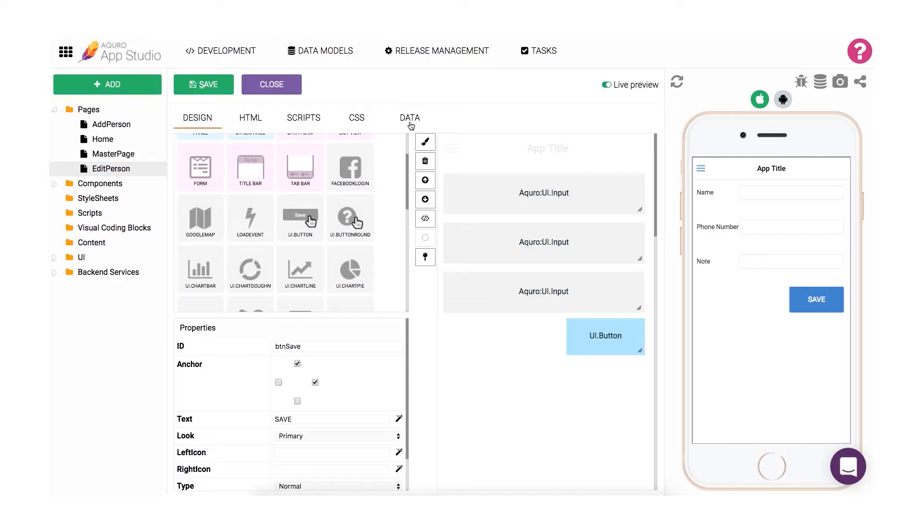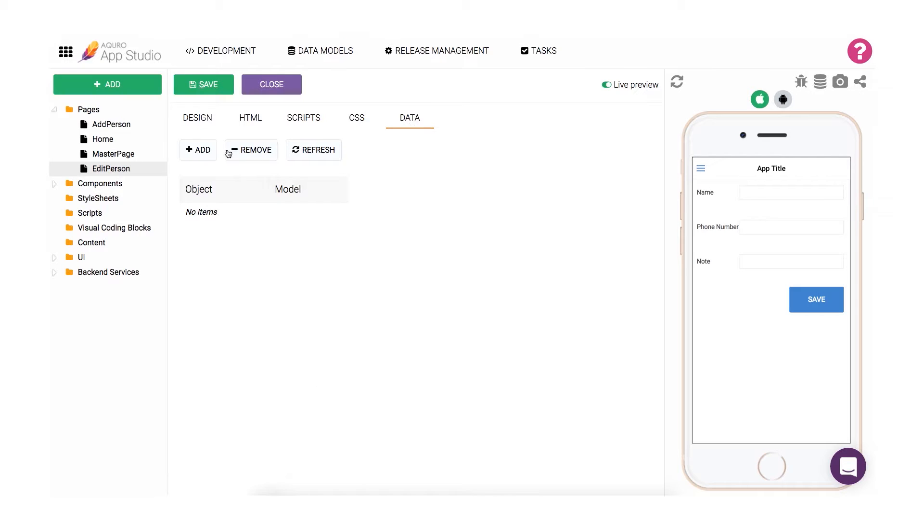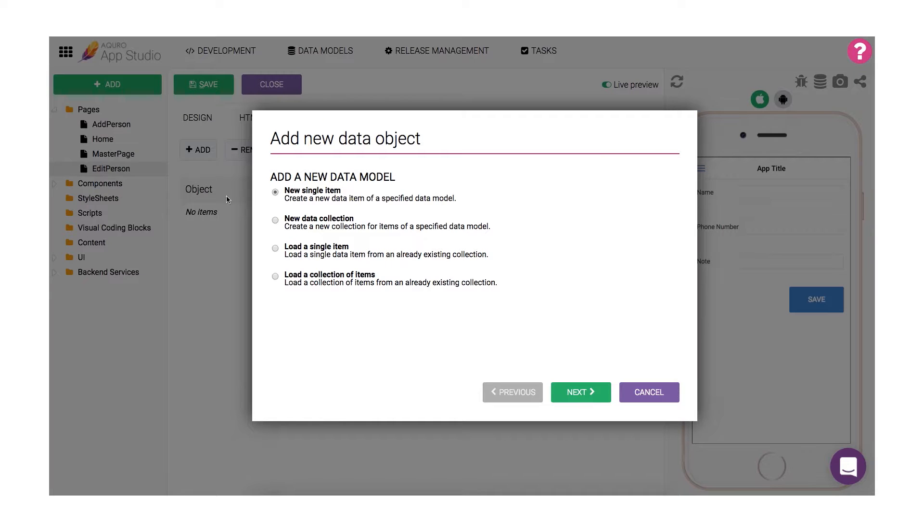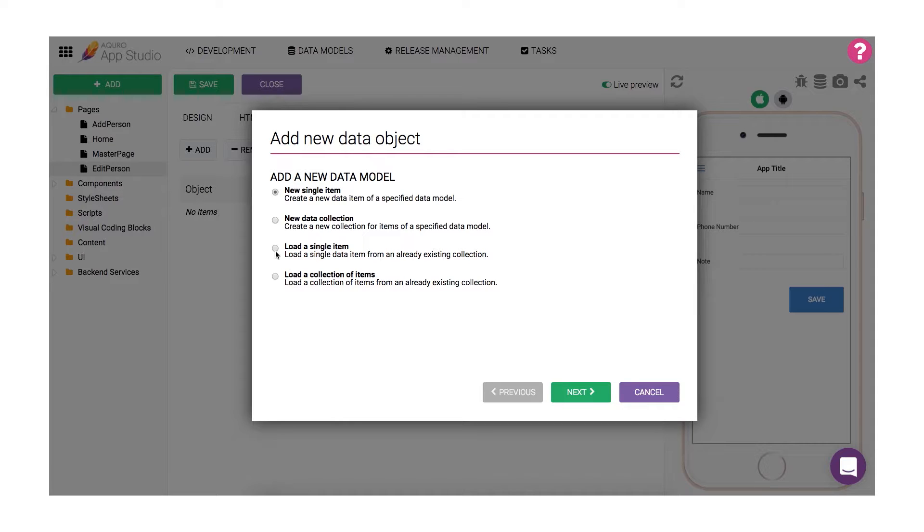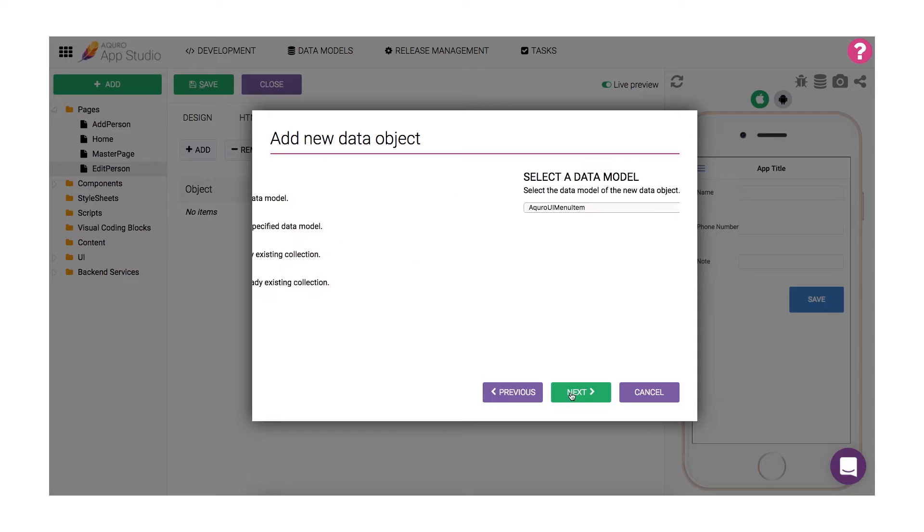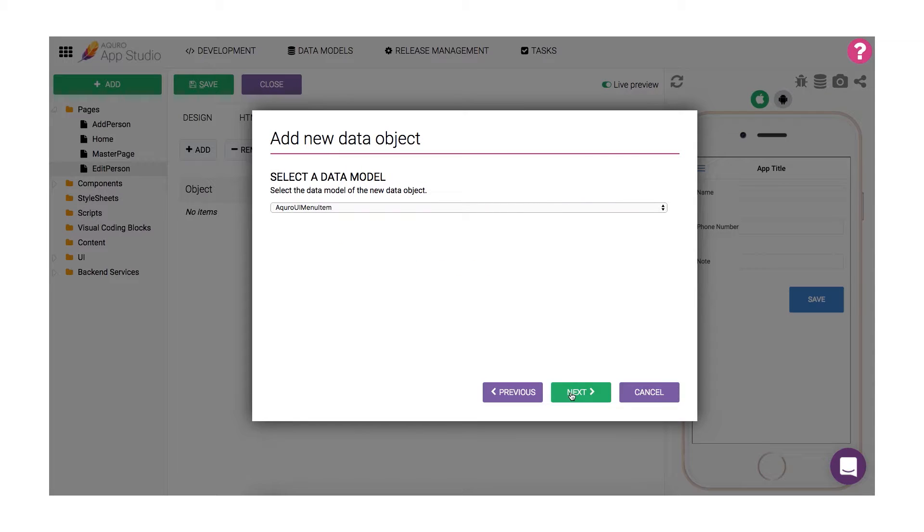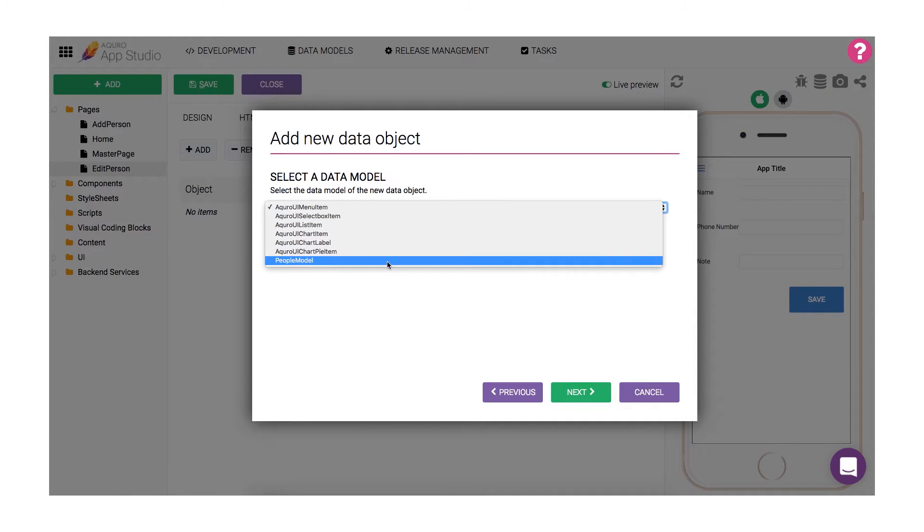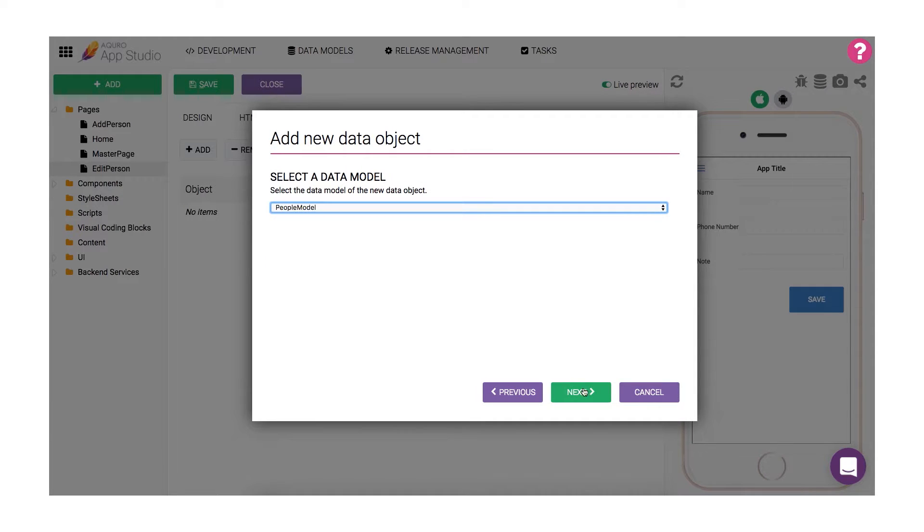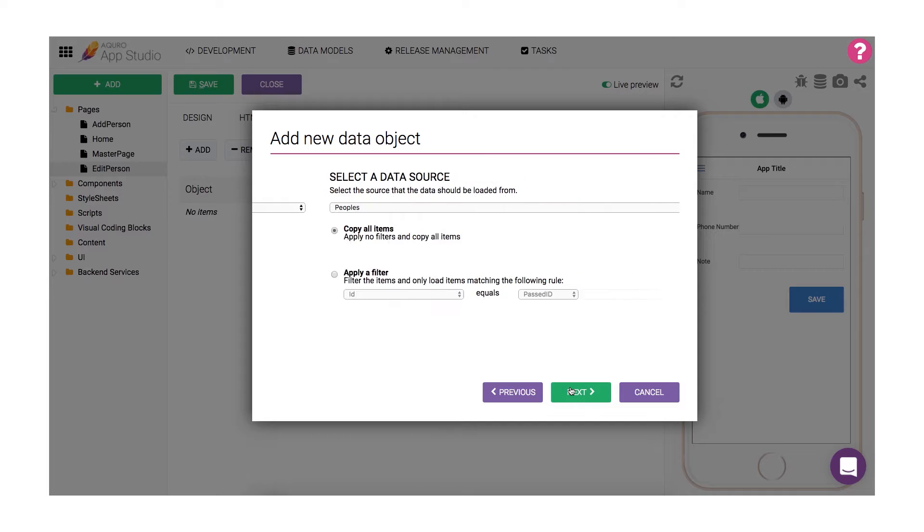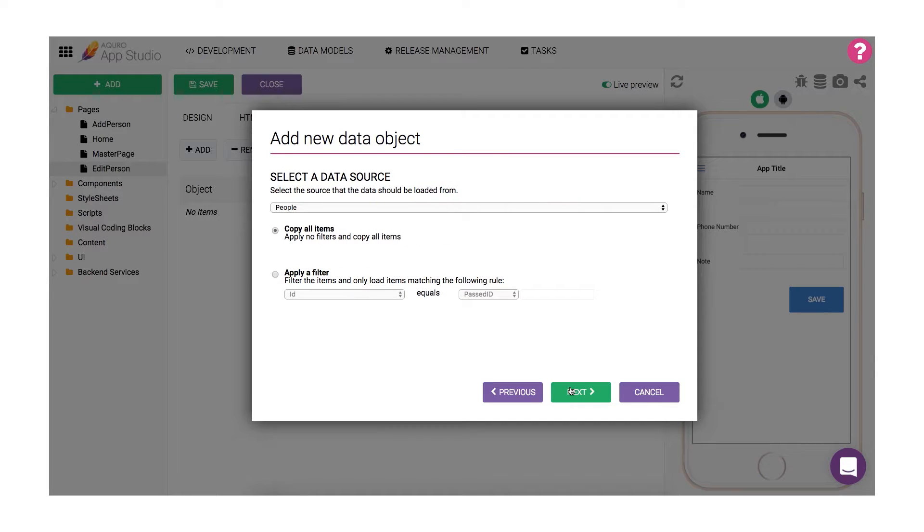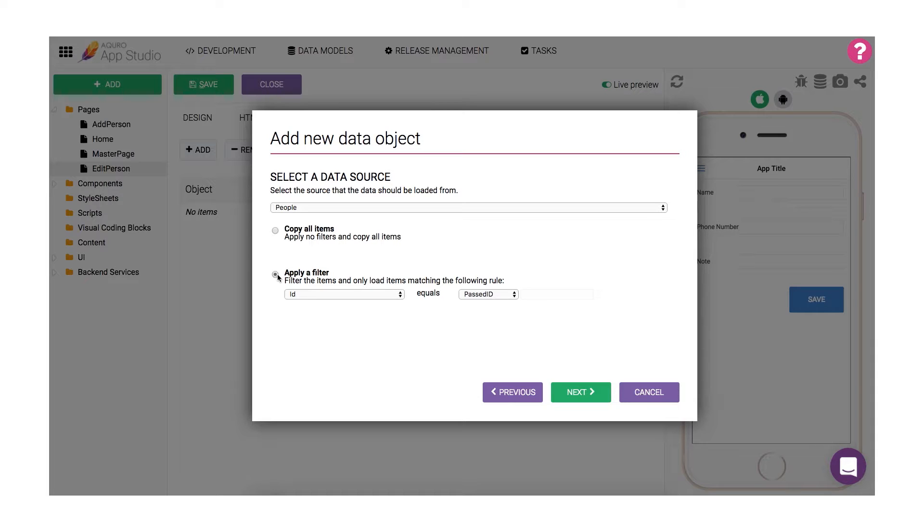Begin by opening the data tab and click add a new data object. This time, we'd like to grab a single instance of a data object from our data collection, therefore we'll choose load single item. For our model, I'll choose the people model that we created in the last video. Our data source will still be the people collection, but this time I would like to apply a filter to be able to grab only the item I want from the collection. The default setting should already be doing exactly what we want it to. It will only select items that have an ID property with the same value as the past ID argument.